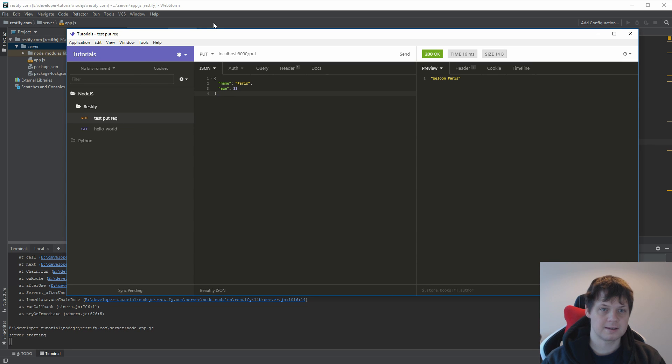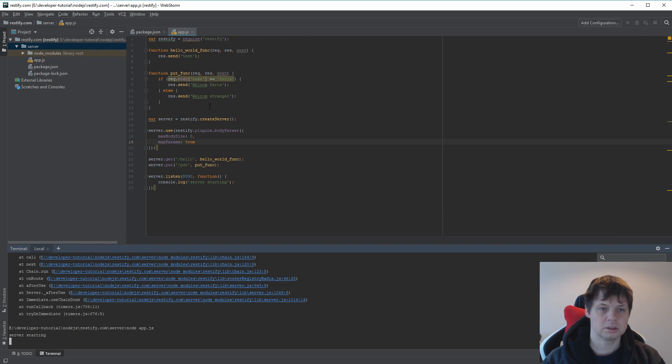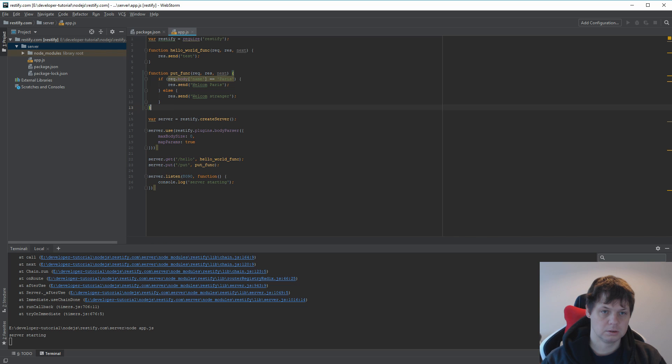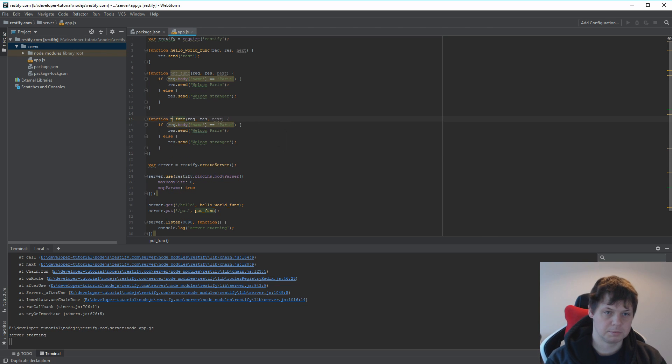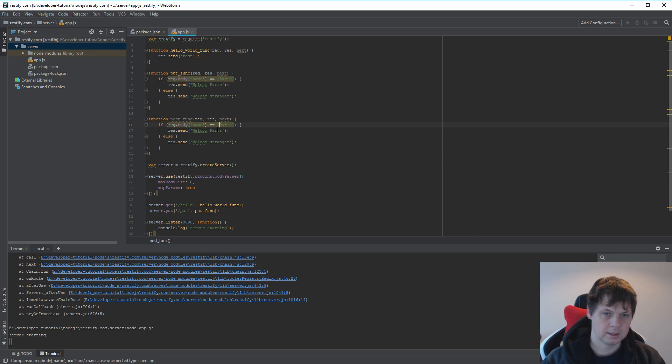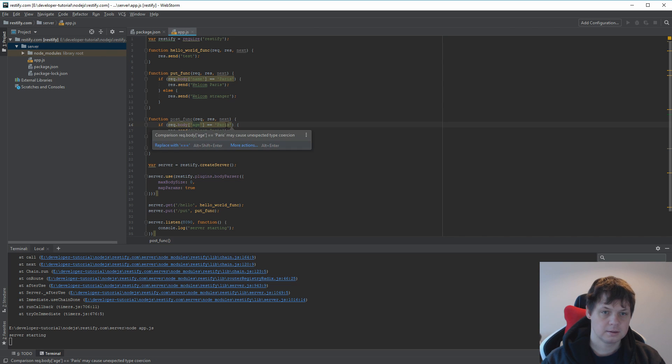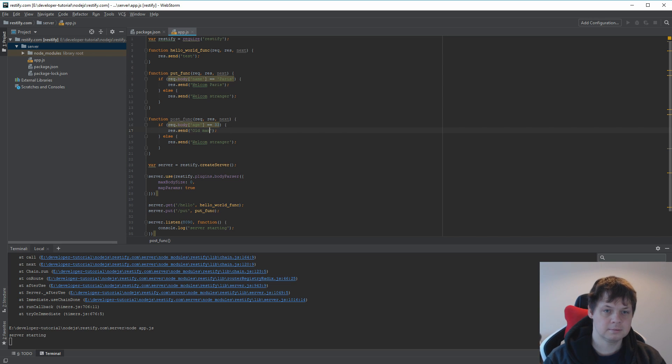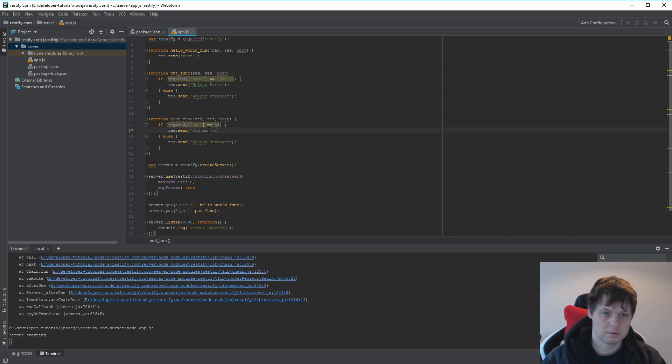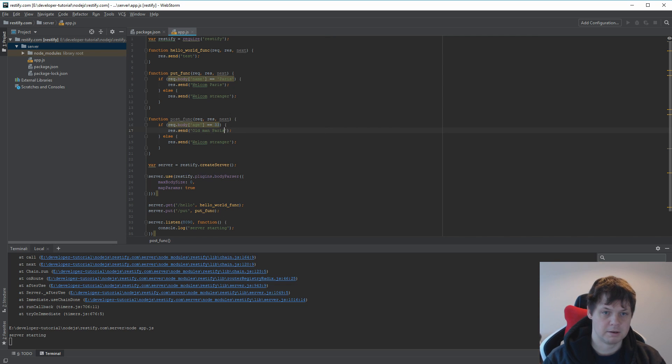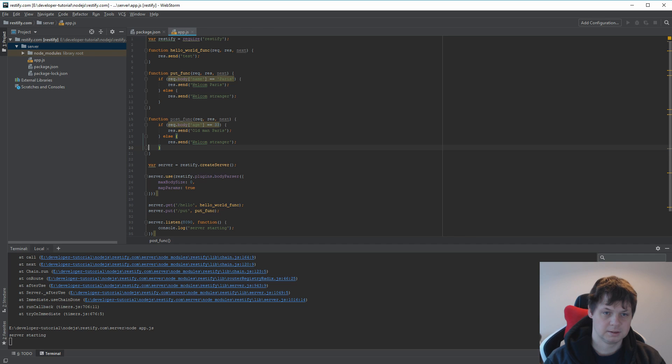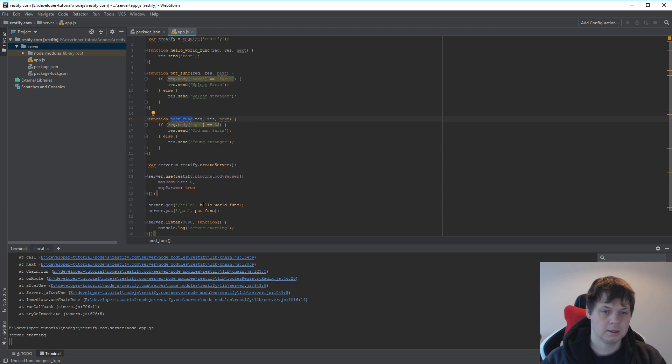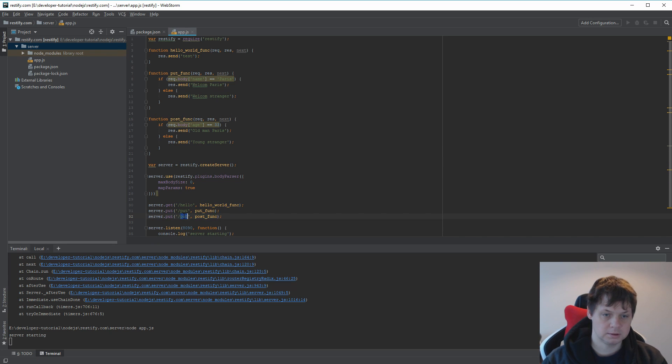So let's create the same again just with the post function. So I copy this and say post. And if the age is 33 you say old man Paris. And here we say young stranger. And I just need to put this inside. I say post and post.